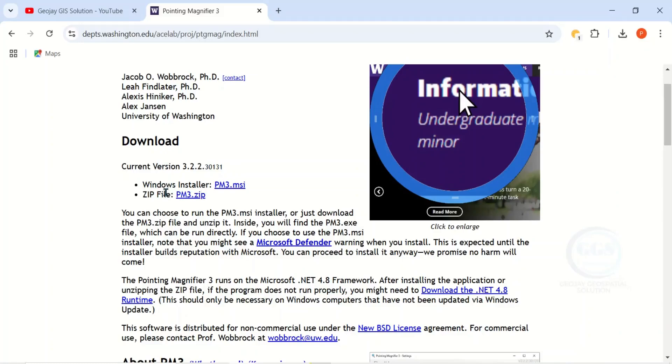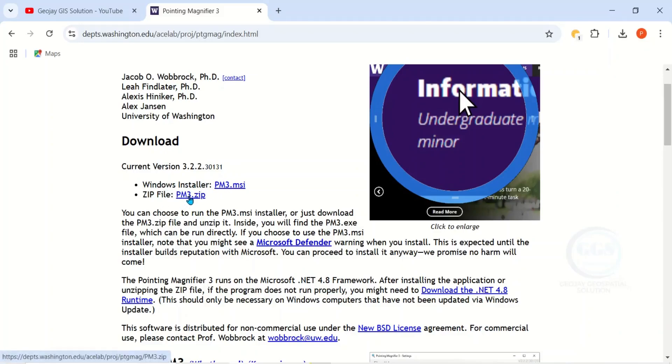We have Windows installer and we have zip file. You can download this zip file to your computer local disk and install it from there, or you can install directly from here. I want to download this zip file, so click on it.